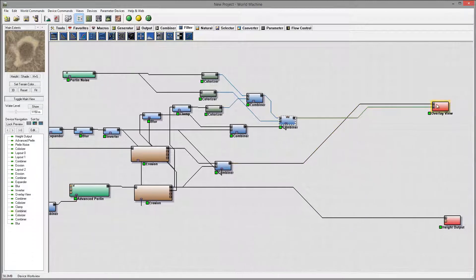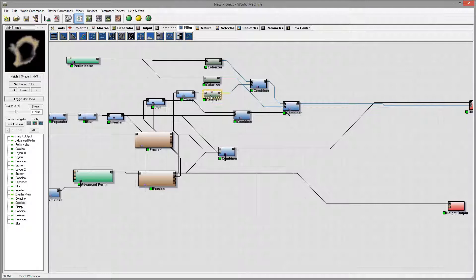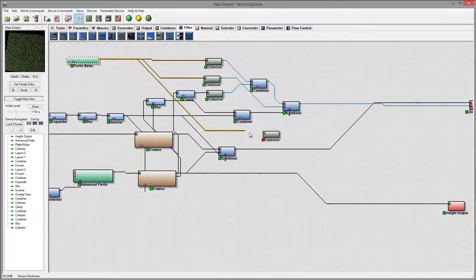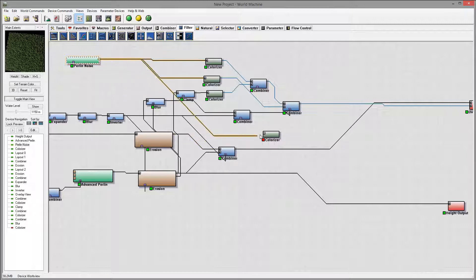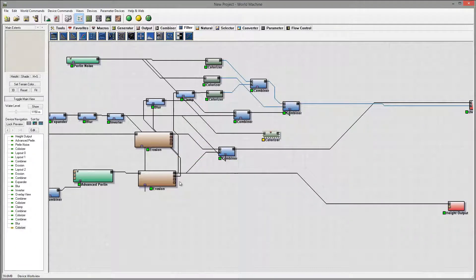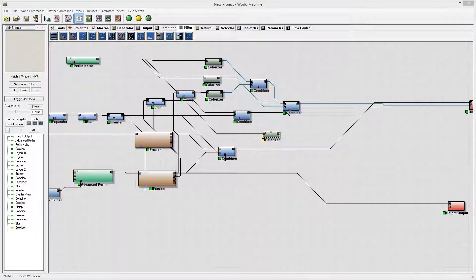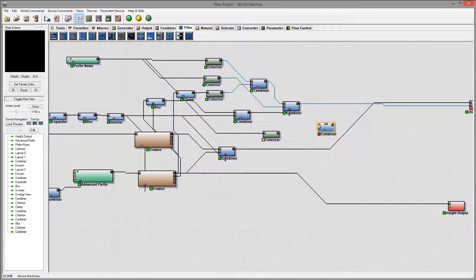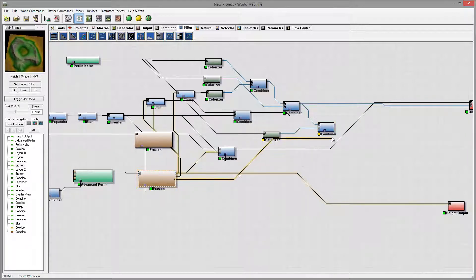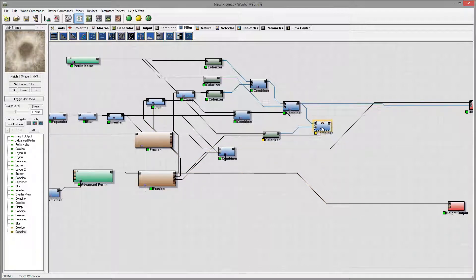We'll look at the concept of how to create a mask, but you don't always need to do this. We can create a new colorizer, connect another Perlin noise, or just take a wear map and connect it directly. We'll add a limestone map, connect it to our combiner, copy the combiner, put it on top, set our colorizer, and connect the wear map as a mask input. You can preview how we add a little bit on the outside with the wear map.